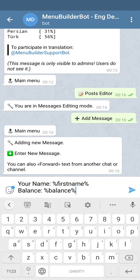All macros have to be surrounded with percentage signs in order for the bot to recognize them as macros. You can see your name with the first name macro and the balance with the balance macro. Let's send this message to the bot and see how it looks.